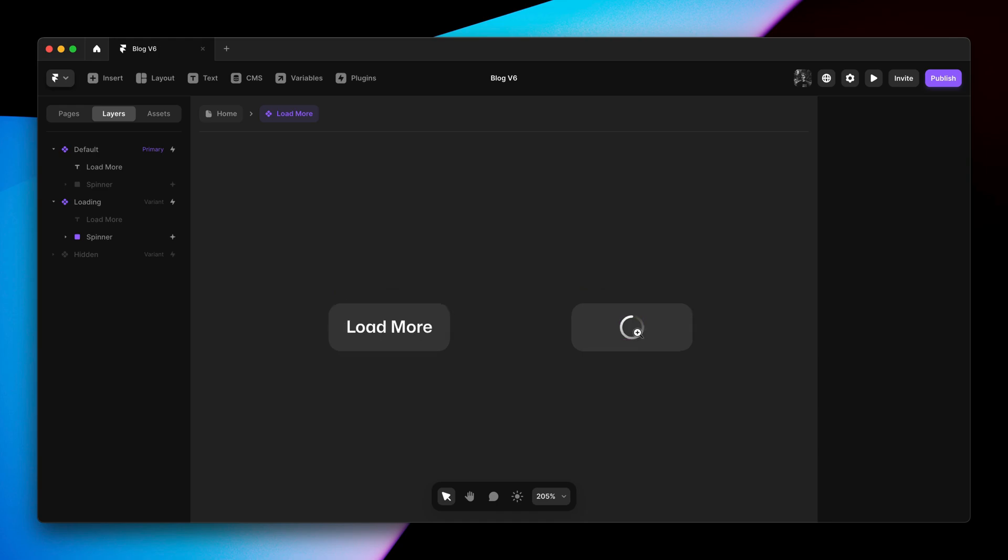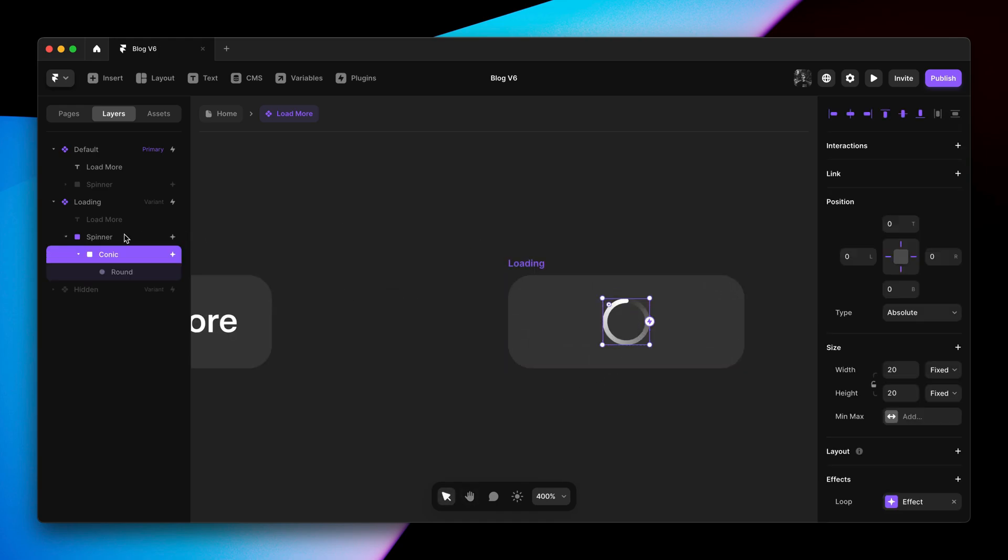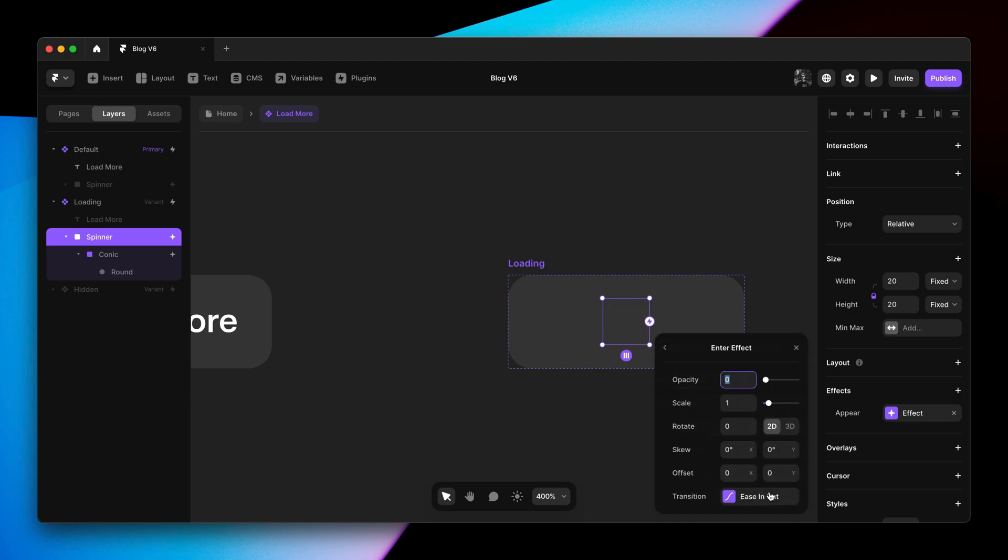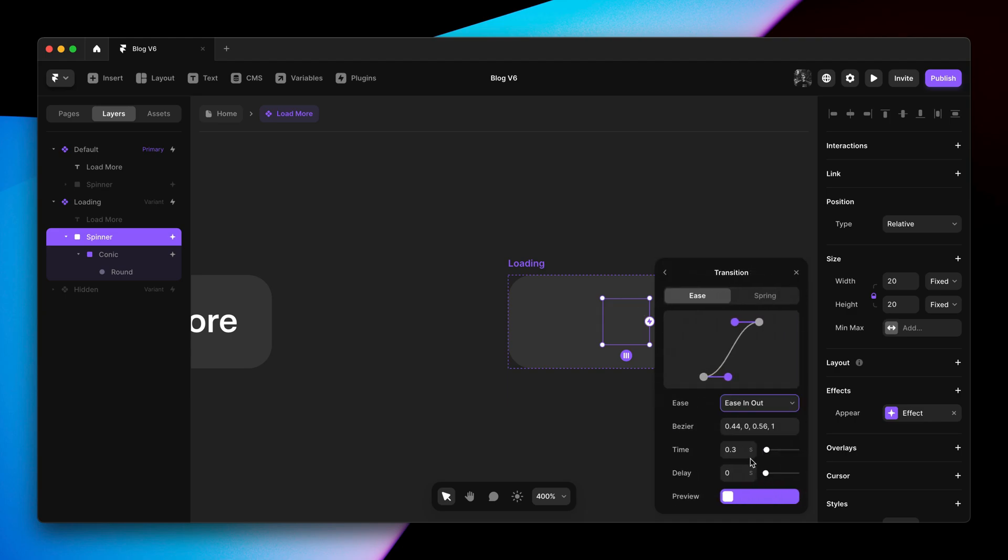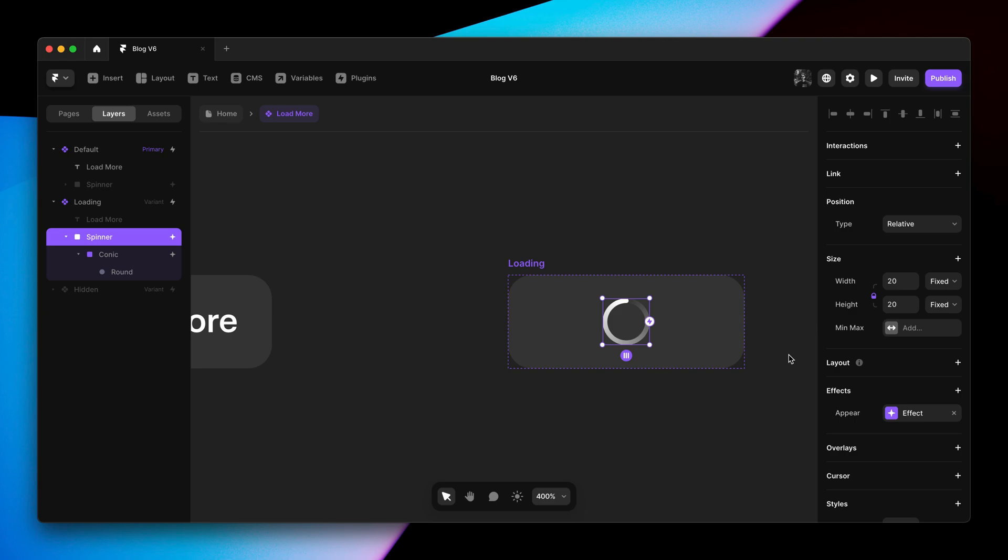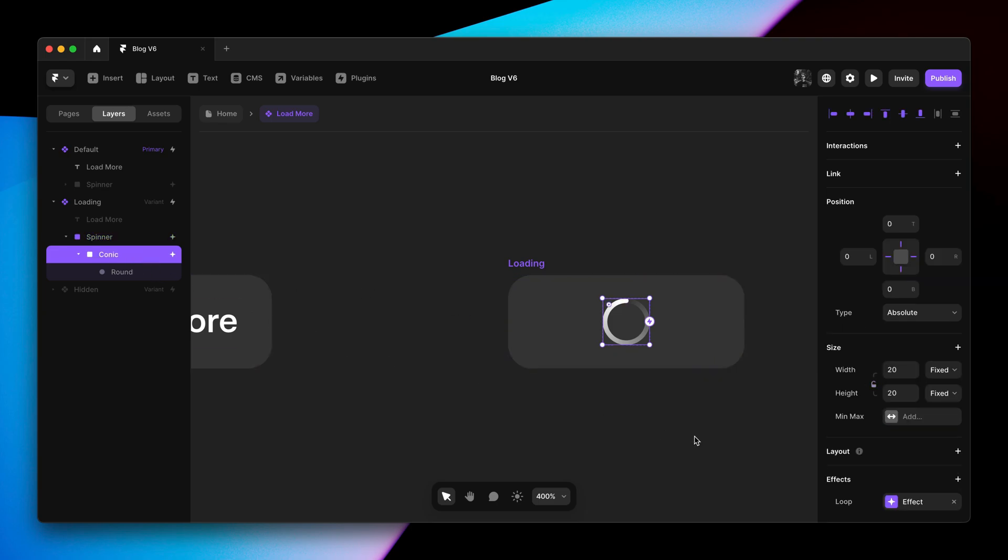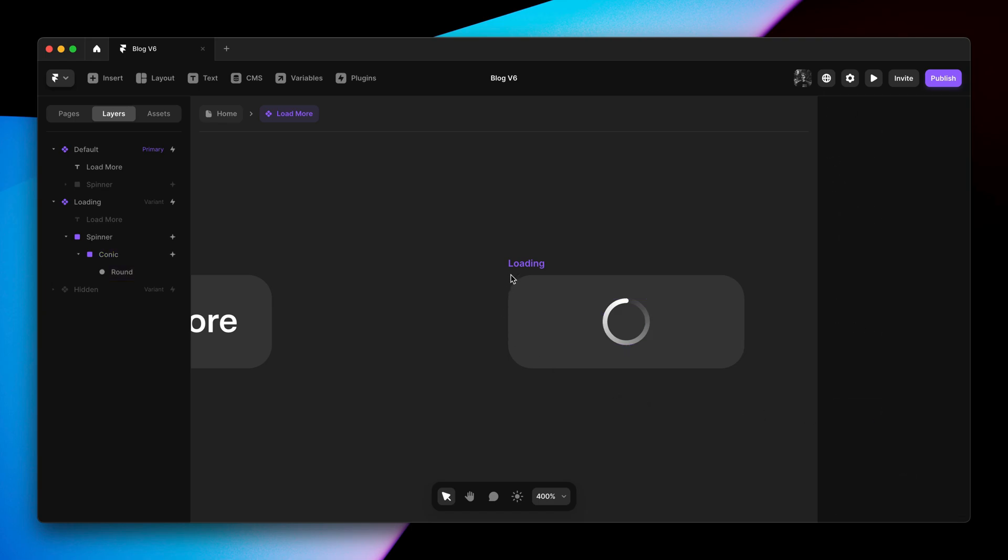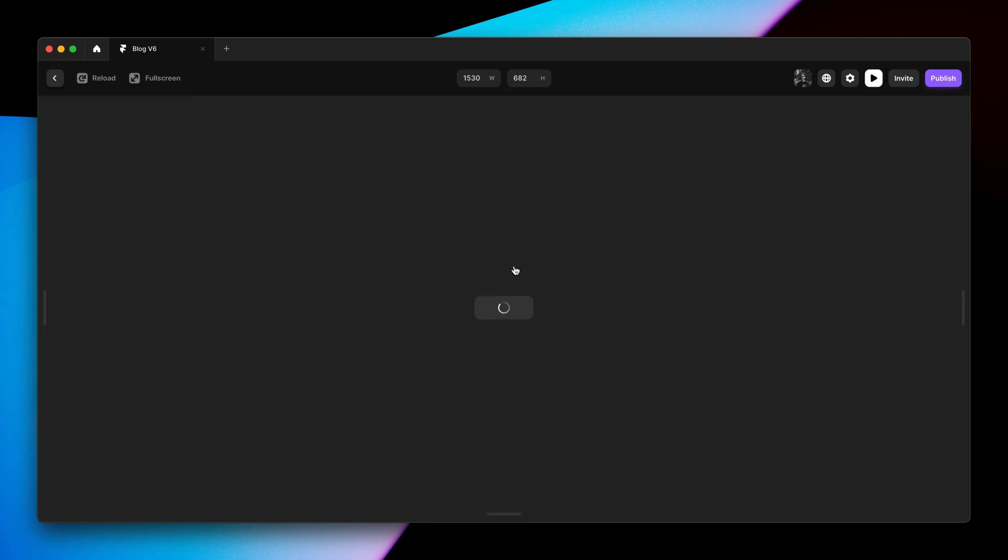It's also worth pointing out that this spinner is completely customizable as well. It has an appear effect by default set to 0.3 seconds. This makes sure that if your content loads really fast, like on our lightweight demo, you don't see a flash of a spinner. While on slow connections, the spinner will appear as you would expect. The spinner itself is just a conic gradient with a mask and a loop effect. This means you can customize every single detail from its size to its color and its animation speed.